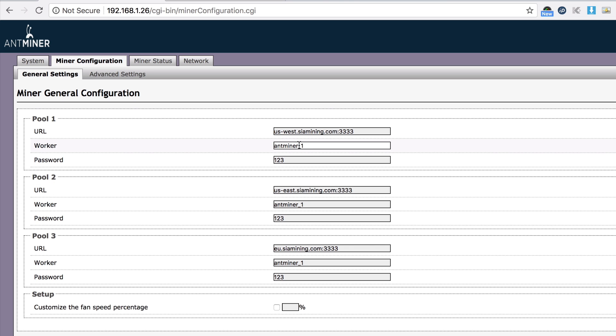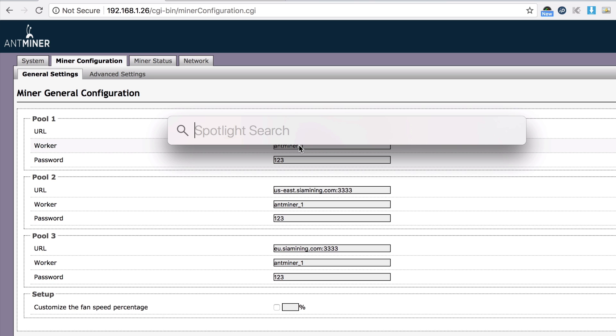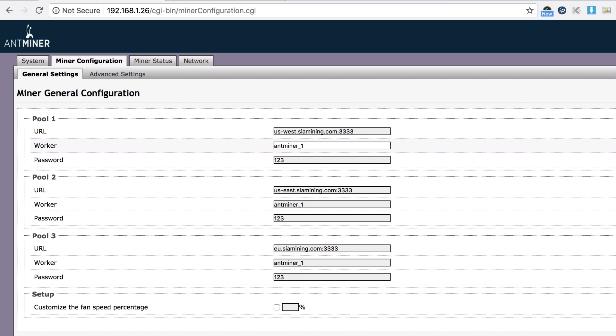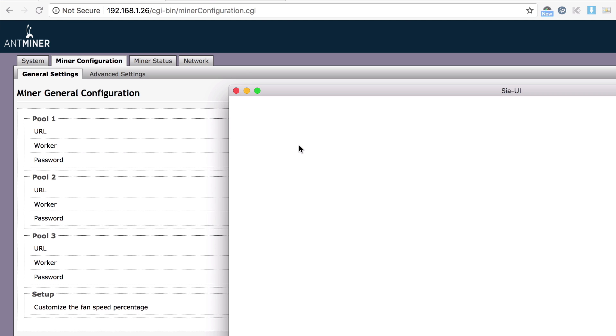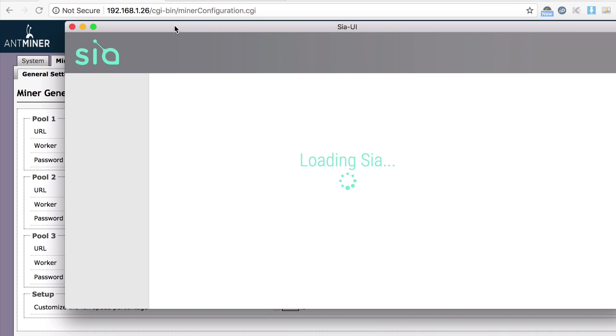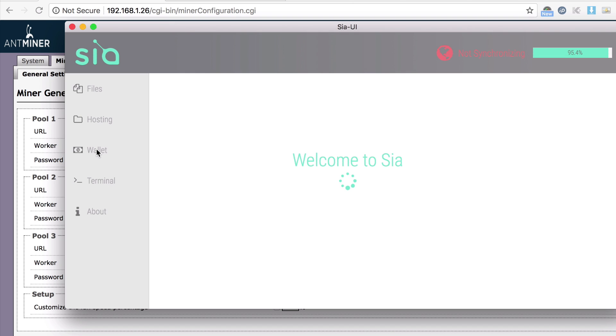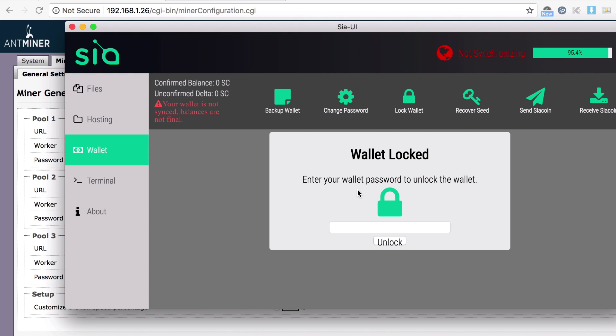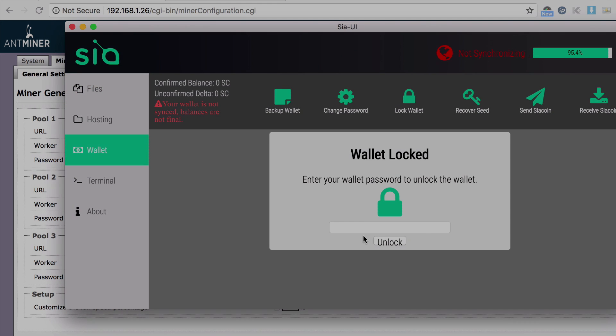I'm just going to go right ahead and go to my wallet. I have to unlock my wallet first. Unlocking wallet. Once it's unlocked, I'm going to get my wallet address and paste it there, and we can start.